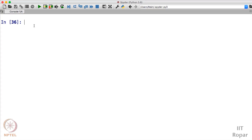Hello guys, welcome to programming screencast. In this screencast we will be seeing about data structures that Python offers. Please don't get terrified by the term data structure — it is simply the way by which you can arrange your data. Python offers a lot of data structures; we had seen some in previous weeks, like lists and dictionaries. Now we will see yet another data structure called tuples.